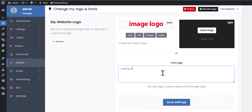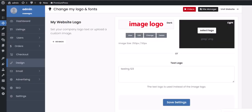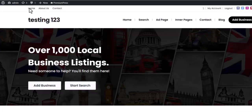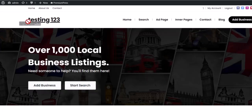The text logo will always show before the image logo, so if you are using an image logo, make sure you remove any text in the text logo section.